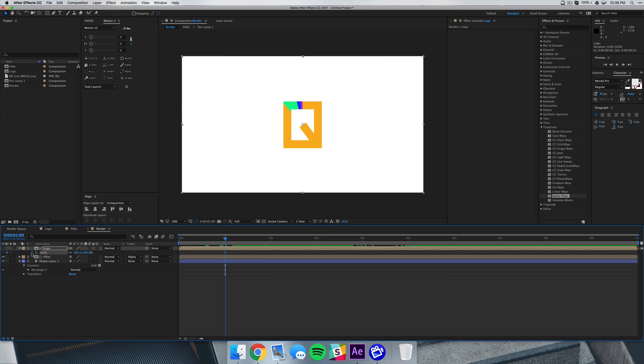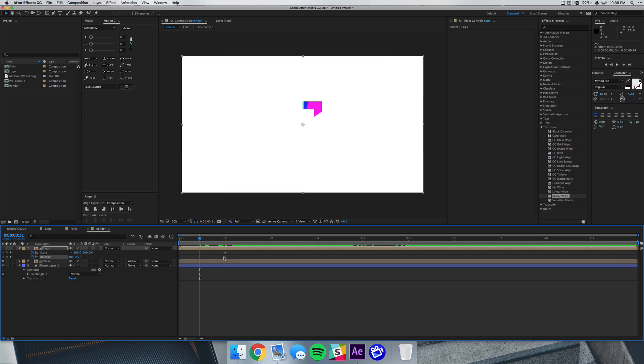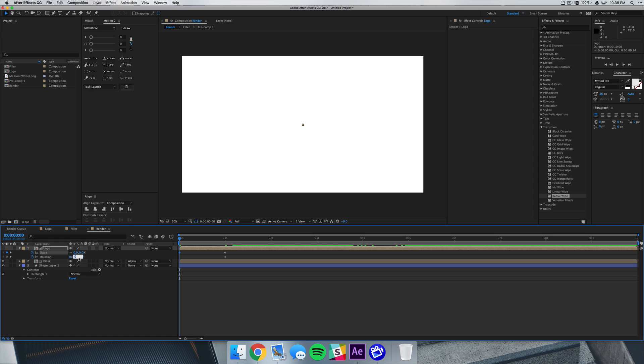Then we're going to hit U on the keyboard and this is going to show our scaling and rotation properties. We're going to go to the beginning. We can set this scale to zero and you can set this rotation to whatever you want. If you want it to go completely crazy you can set something like 235.